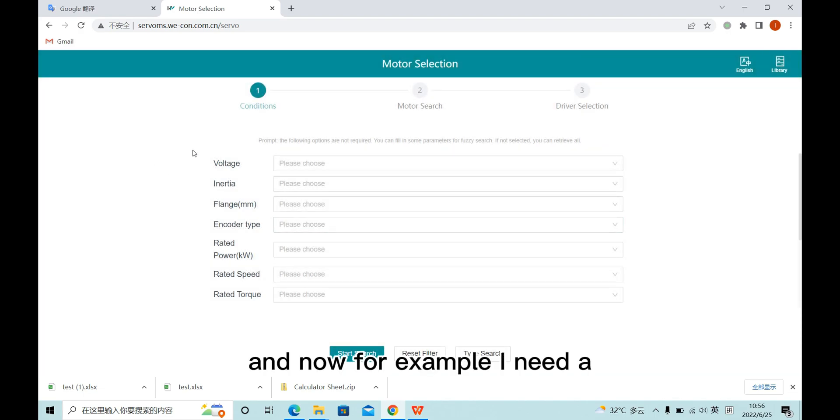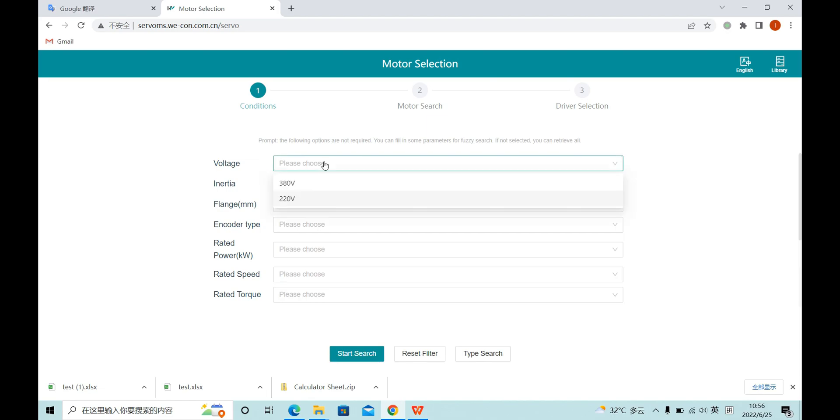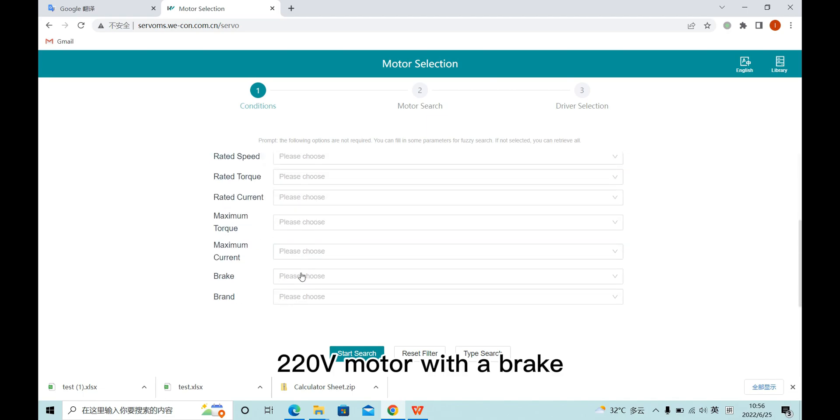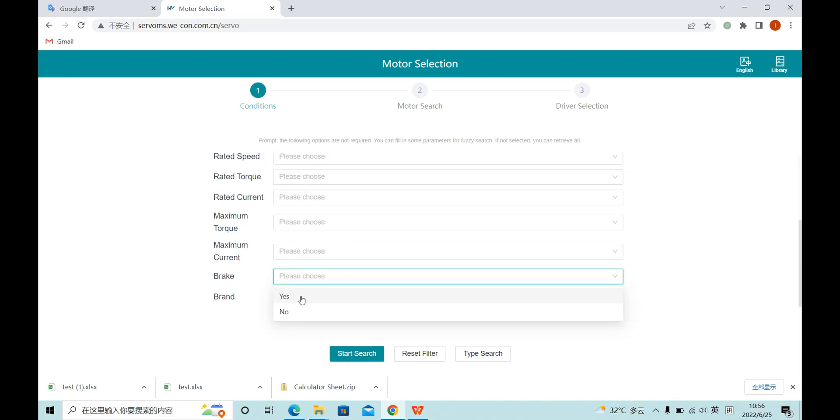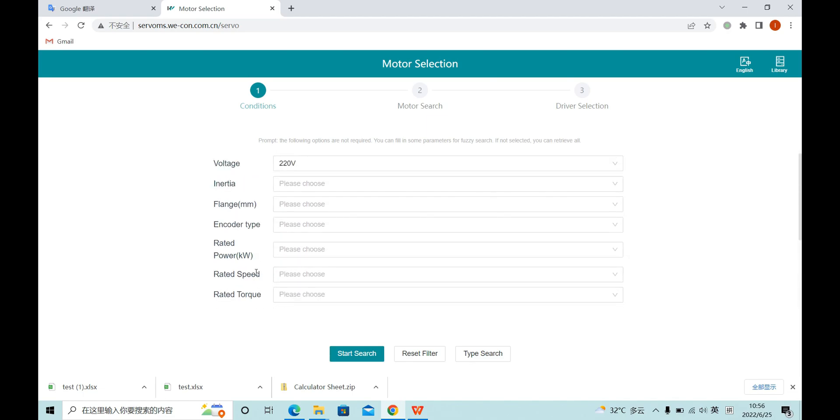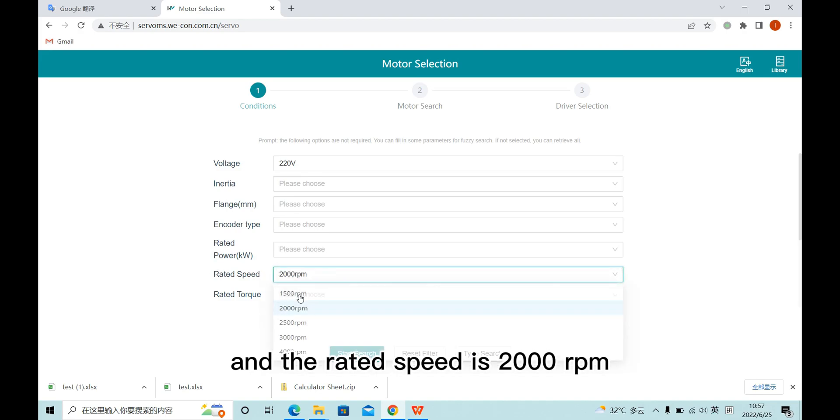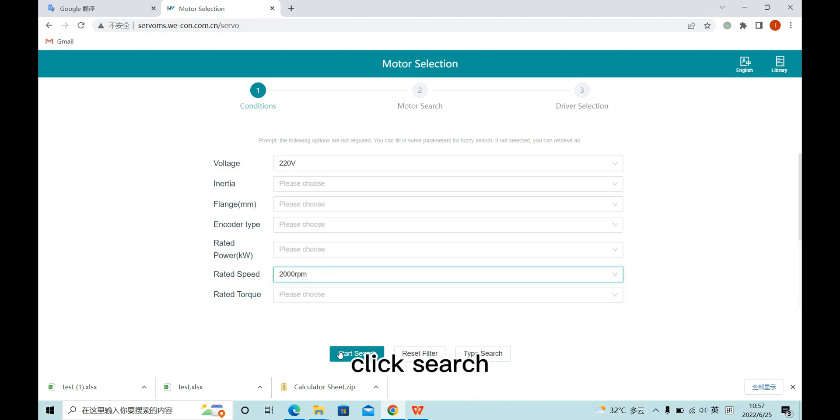And now for example, I need a 220 voltage model with a brake, and the rotate speed is 2000 RPM. Click search.